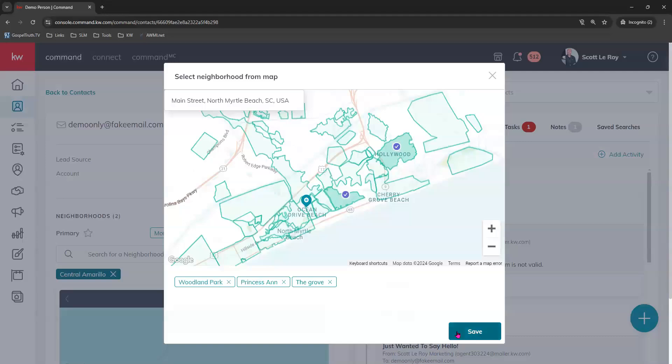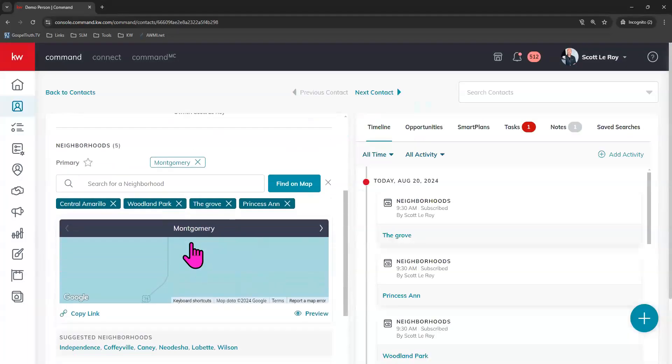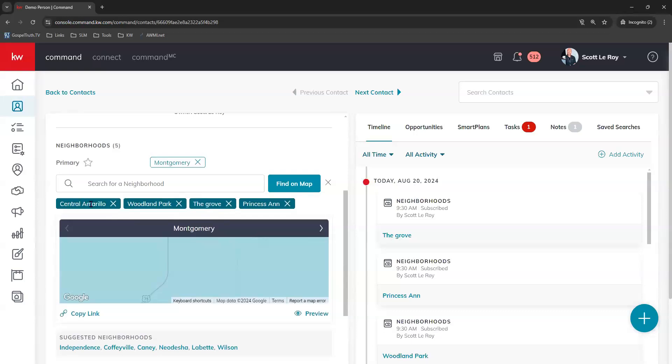Once you're done, click save. You should see those neighborhoods begin populating right here for the contact. And also over here in the timeline, you'll see that those are added.